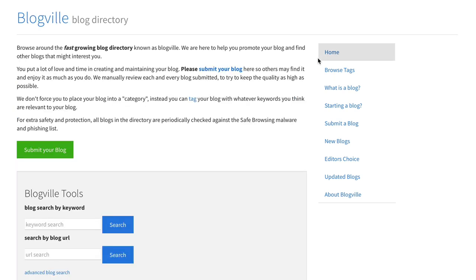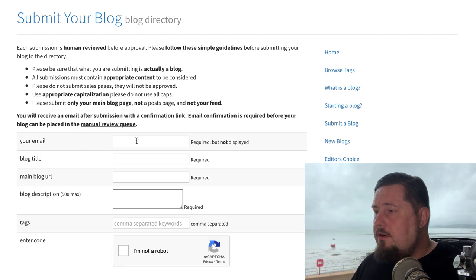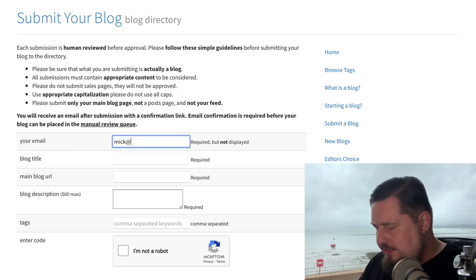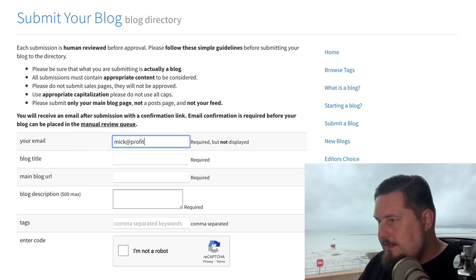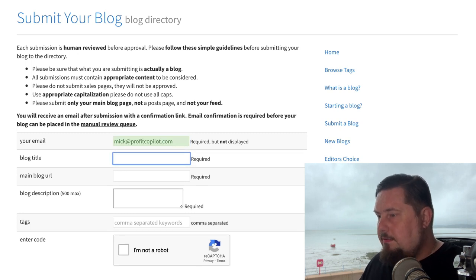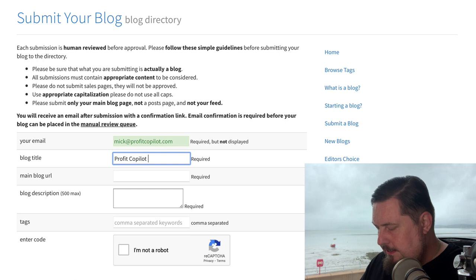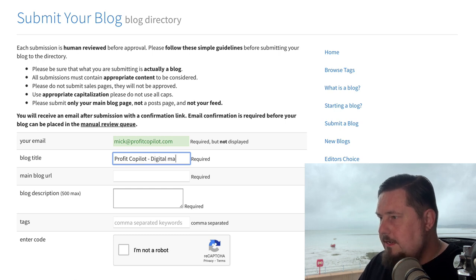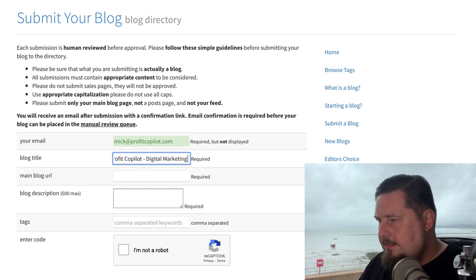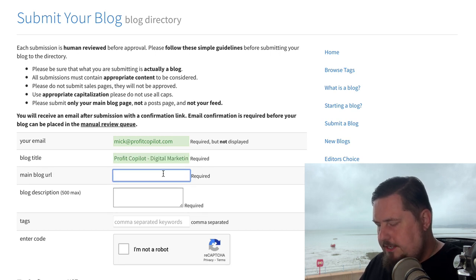So to get published on here, to get your blog indexed, it's really simple. Click submit your blog, put in your email address. I'm going to put in make@profitcopilot.com. Then the blog title — it's Profit Copilot. Digital marketing tips.